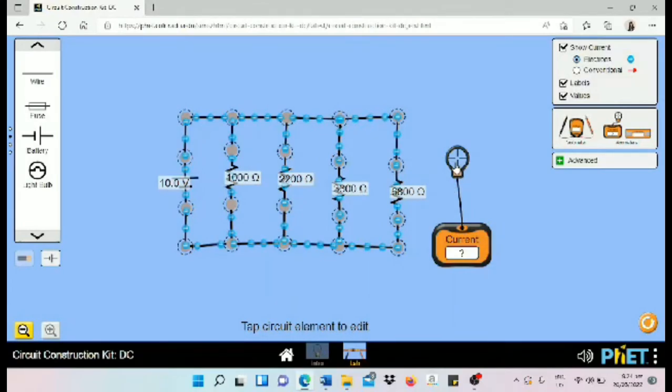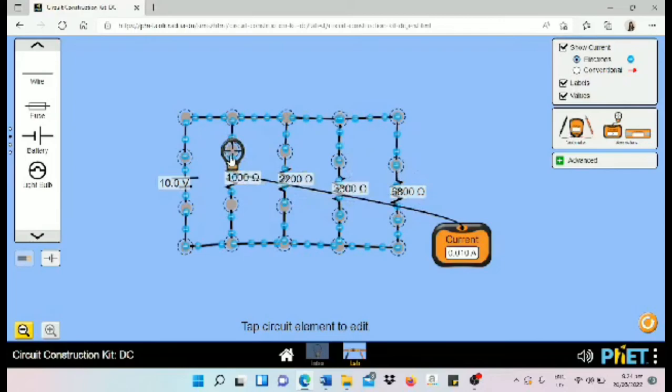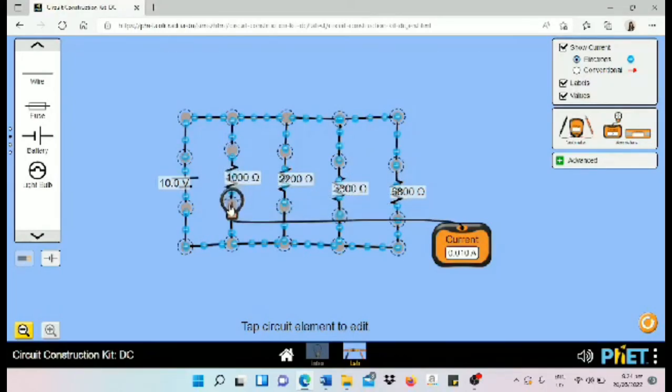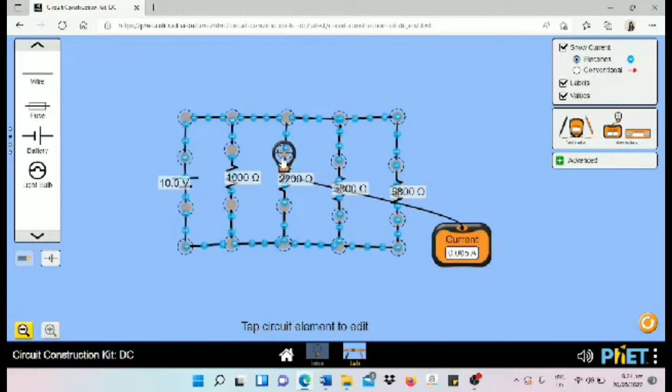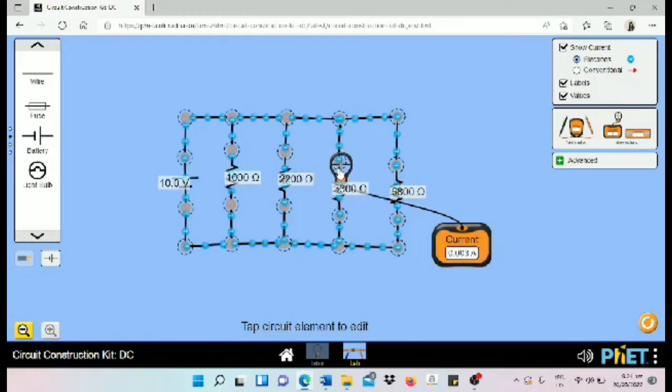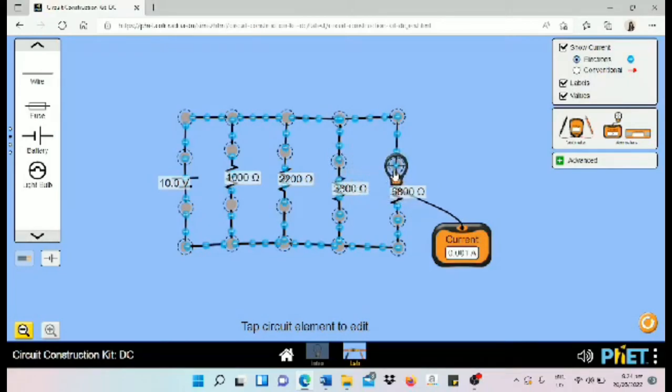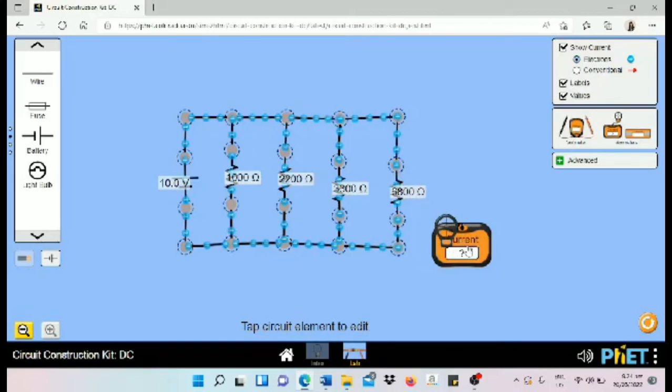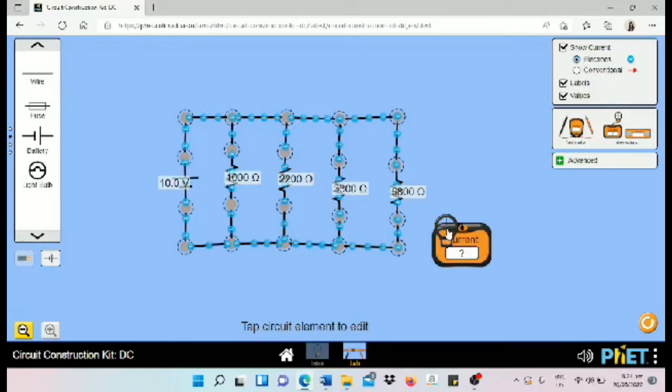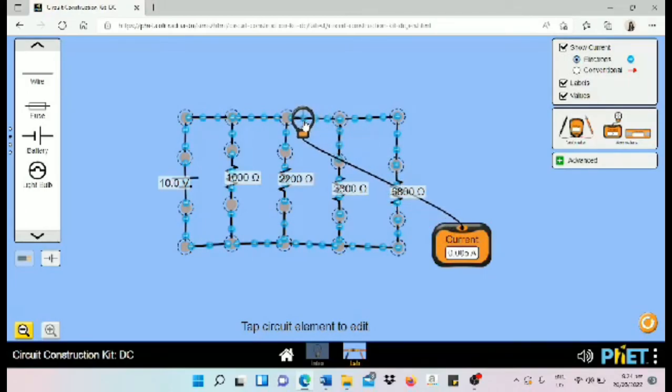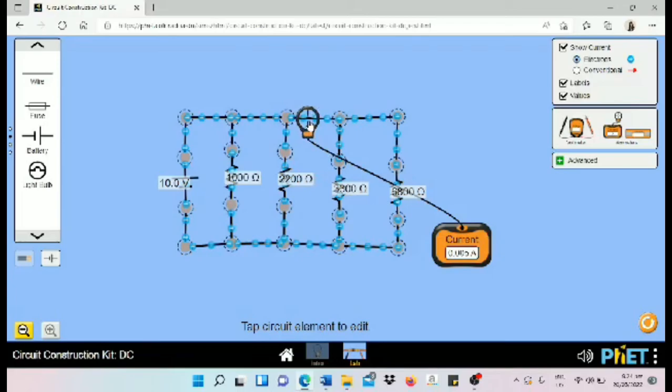For the current R1, we have 0.010. For R2, we have 0.05. For R3, 0.03. And for R4, 0.01. To determine the current of IX, it's measured between C and D. C and D is 0.05.